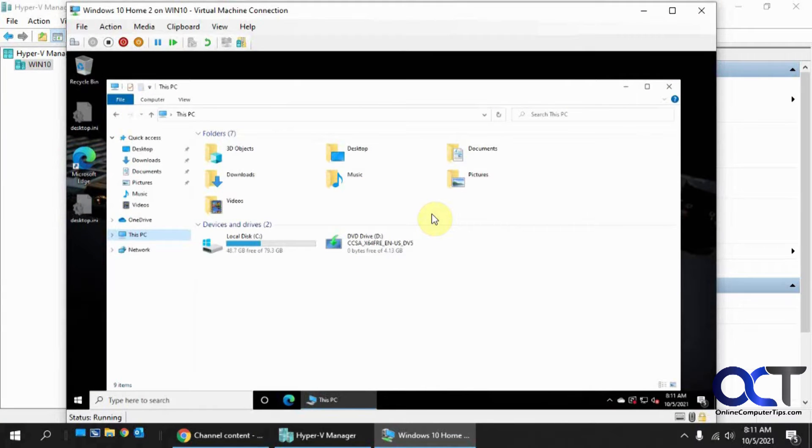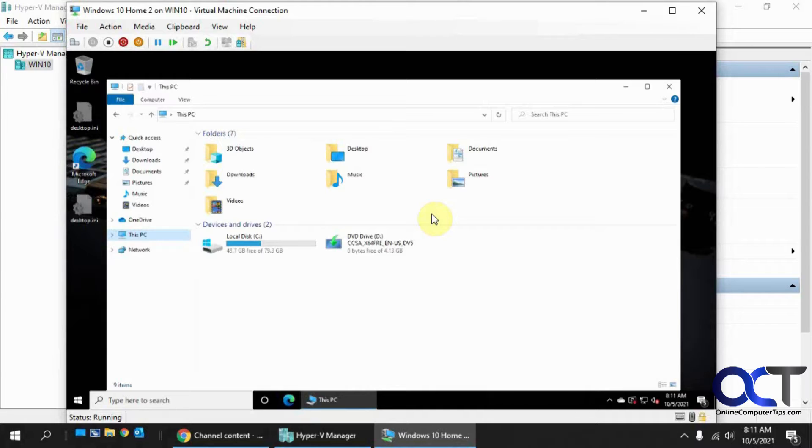Hi, in this video I'm going to show you how to enable or add a Trusted Platform Module, or TPM, for a Windows Virtual Machine in Microsoft Hyper-V. So I'm doing this on the Windows 10 version of Hyper-V, which you could run if you're using Windows 10 Professional.